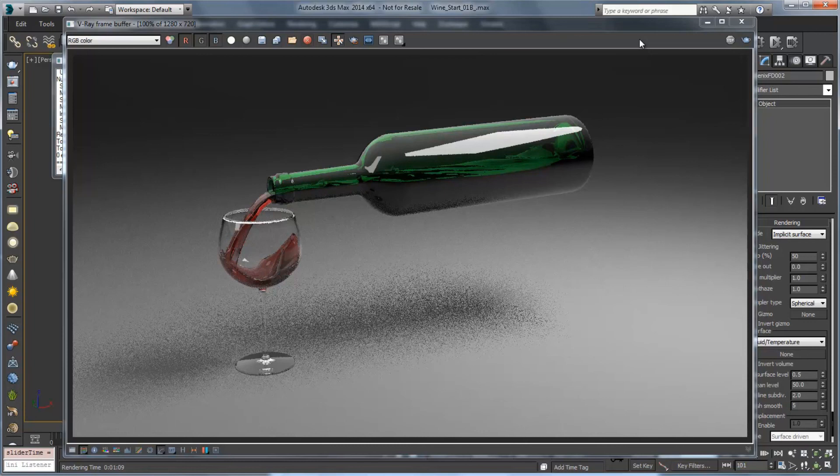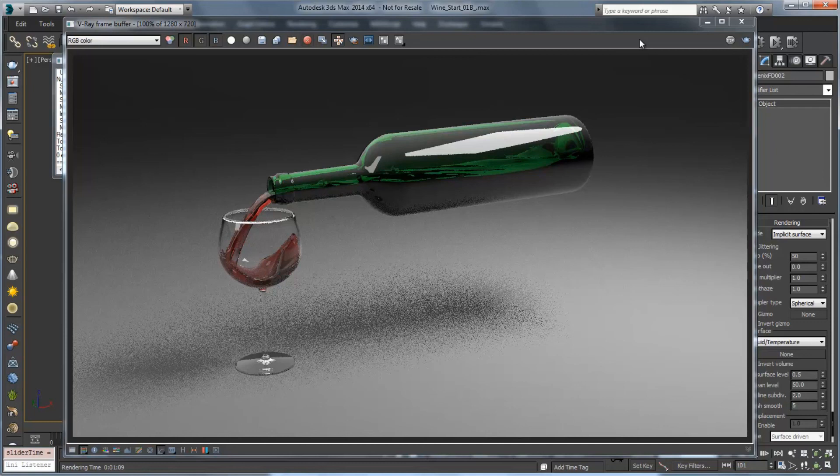So that's how we set up a bottle of wine pouring into a wine glass with Phoenix FD. We looked at some of the options in order to work in a more iterative fashion in order to preview your results and some of the things that you might run into in a little bit more of a production environment. And how to achieve the goals that you're looking for with a liquid pouring type situation. I hope that you enjoyed this video. Thank you very much.